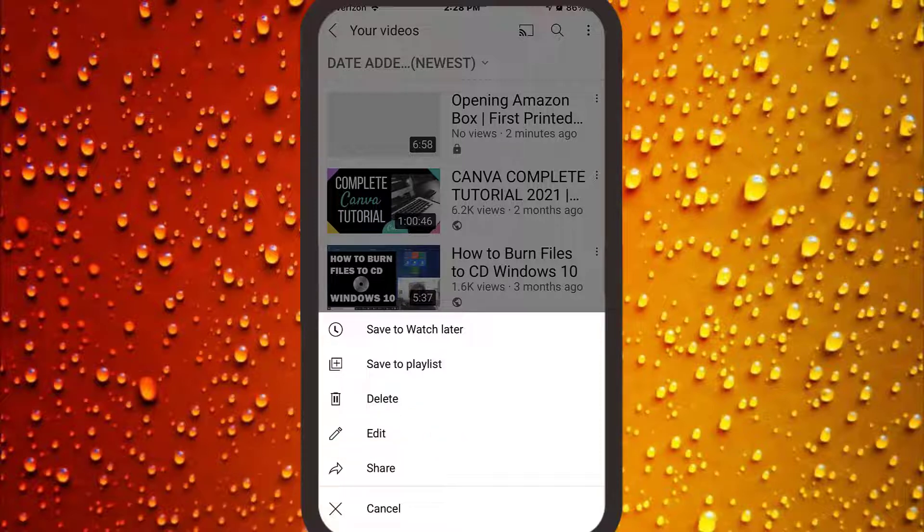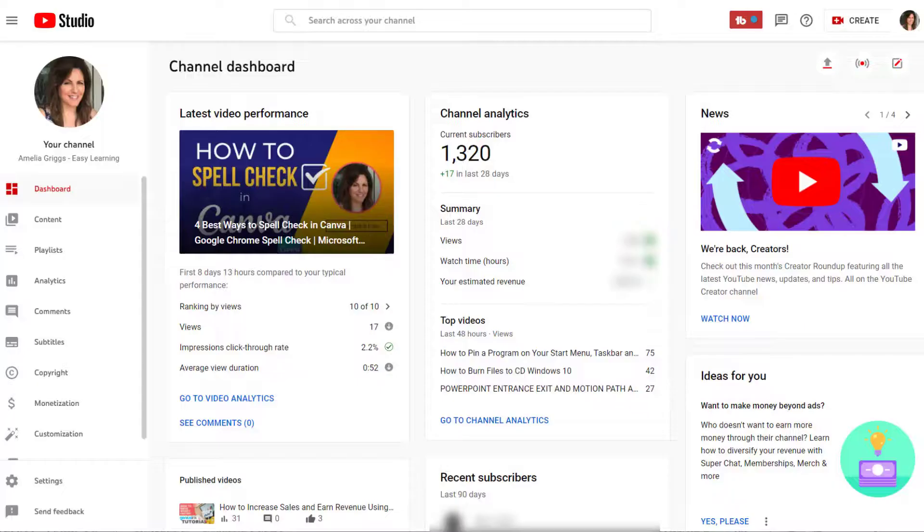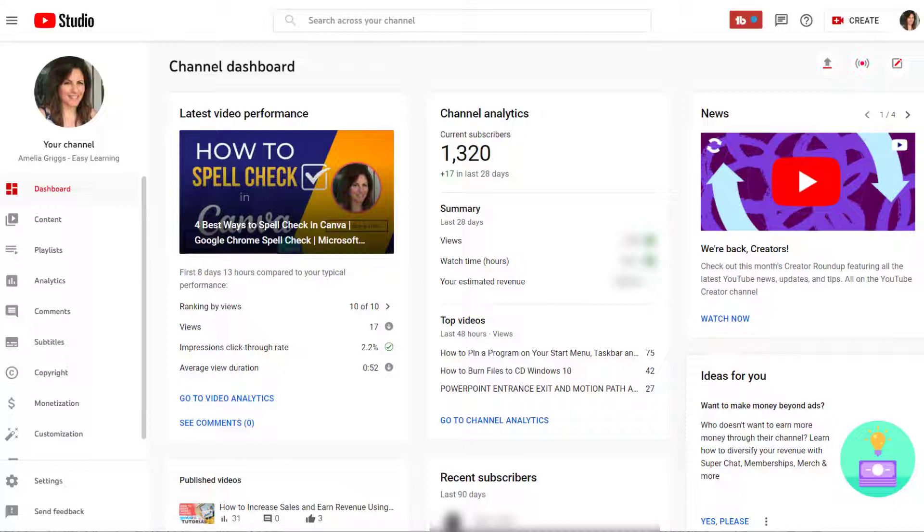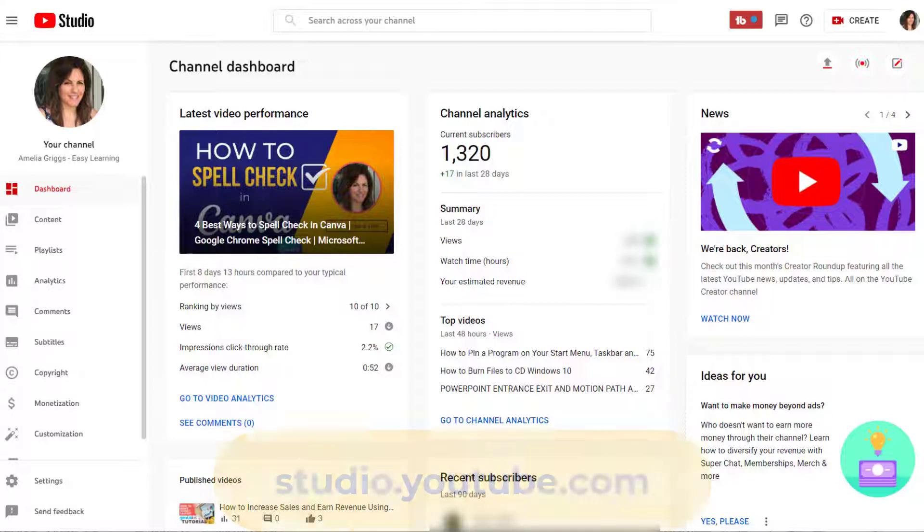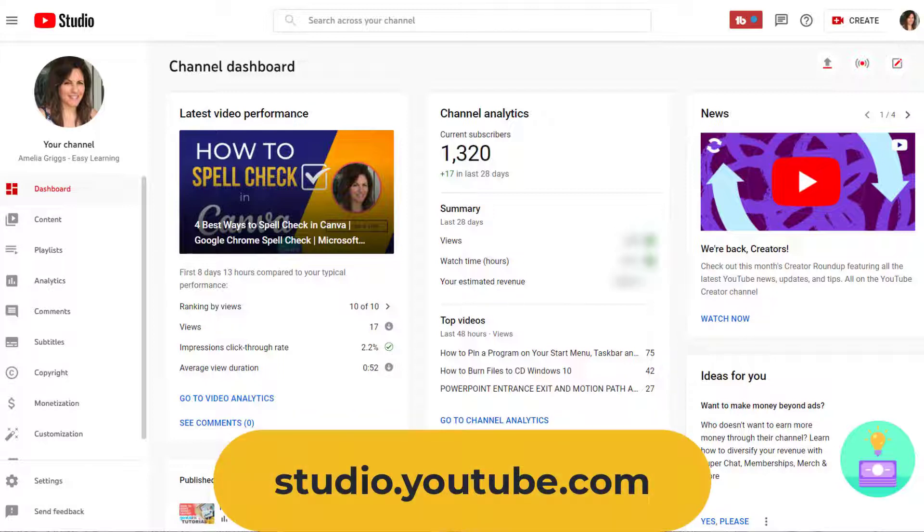As an alternative, if you're like me and you like to prepare your thumbnail and other information on your computer, then you want to swing on over to your laptop. To continue editing on your computer, open the YouTube Studio on your laptop or desktop computer. The link is studio.youtube.com. Again, make sure you're logged into the correct YouTube account.